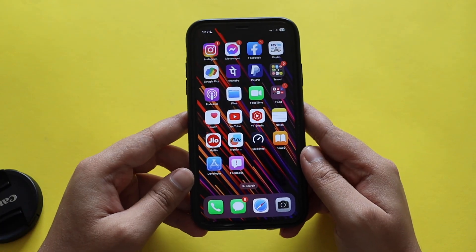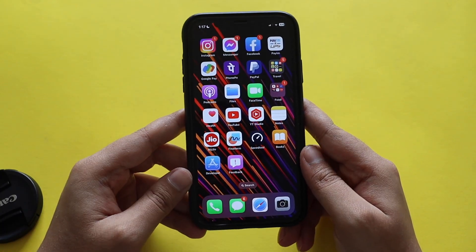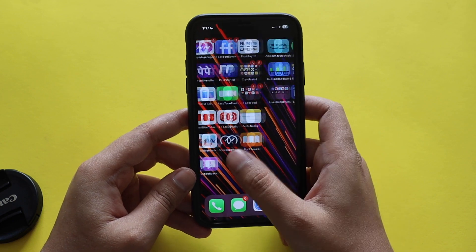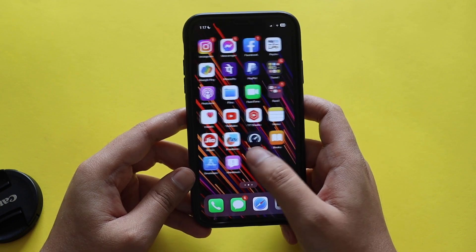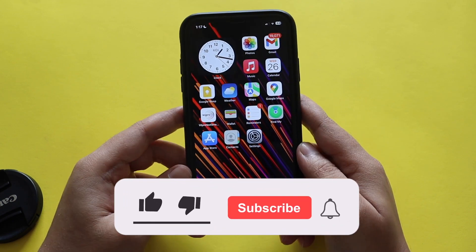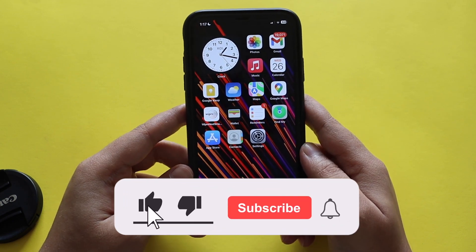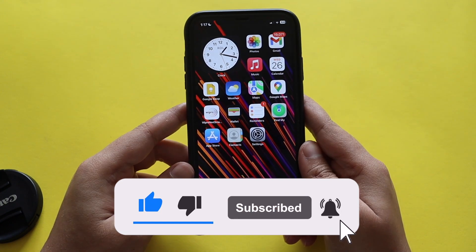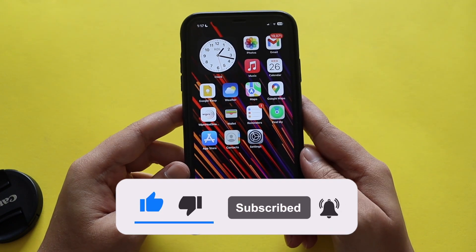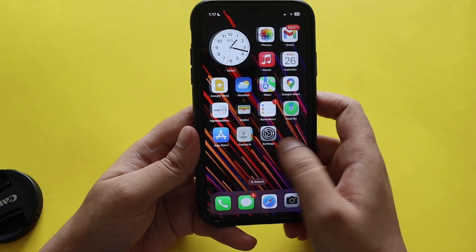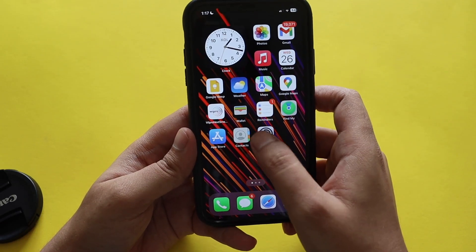Make sure you watch this video till the end. If you're new here and happen to enjoy this kind of video, do give it a thumbs up and also consider subscribing to the channel. With that being said, let's get right into the video.